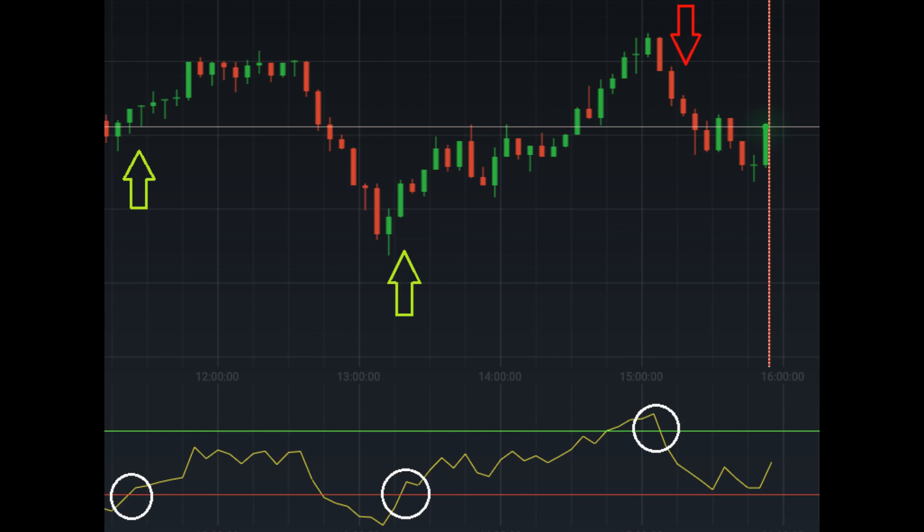Traditional interpretation and usage of the RSI are values of 70 or above indicate that a security is becoming overbought or overvalued, and may be primed for a trend reversal. And an RSI reading of 30 or below indicates an oversold or undervalued condition.